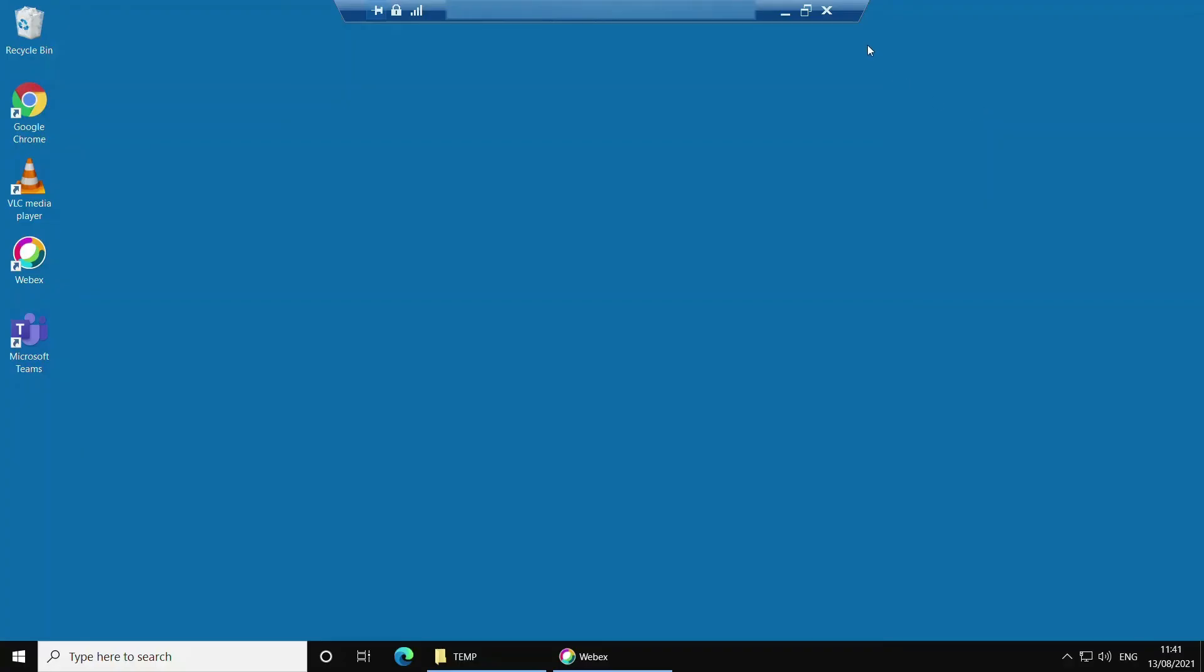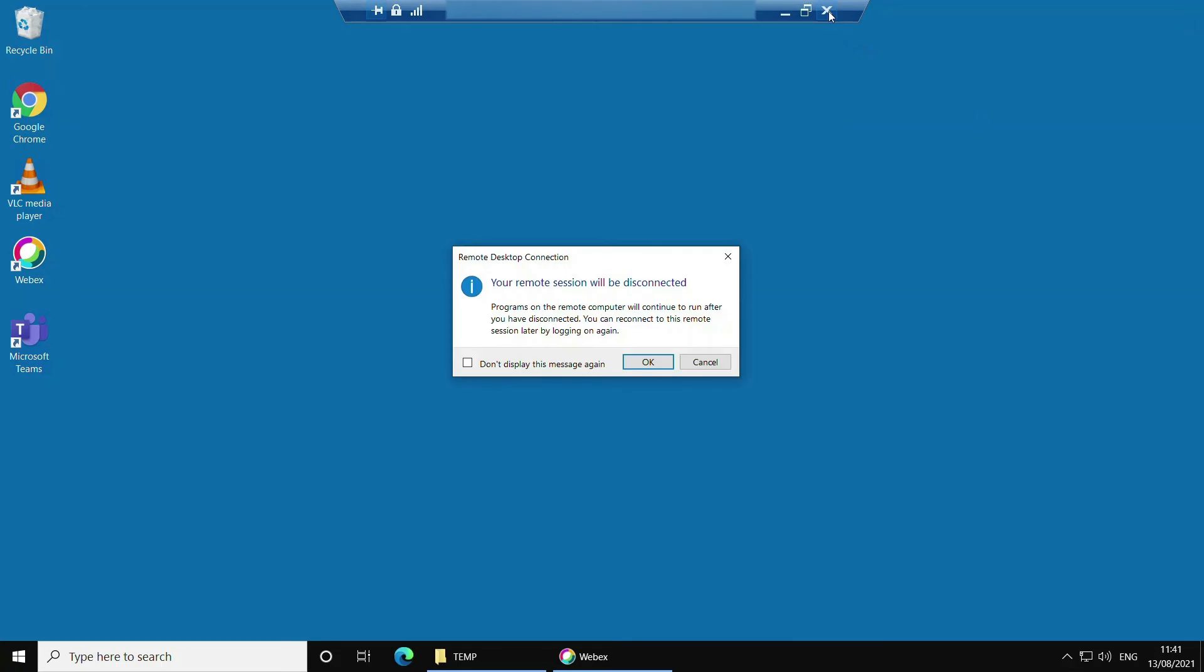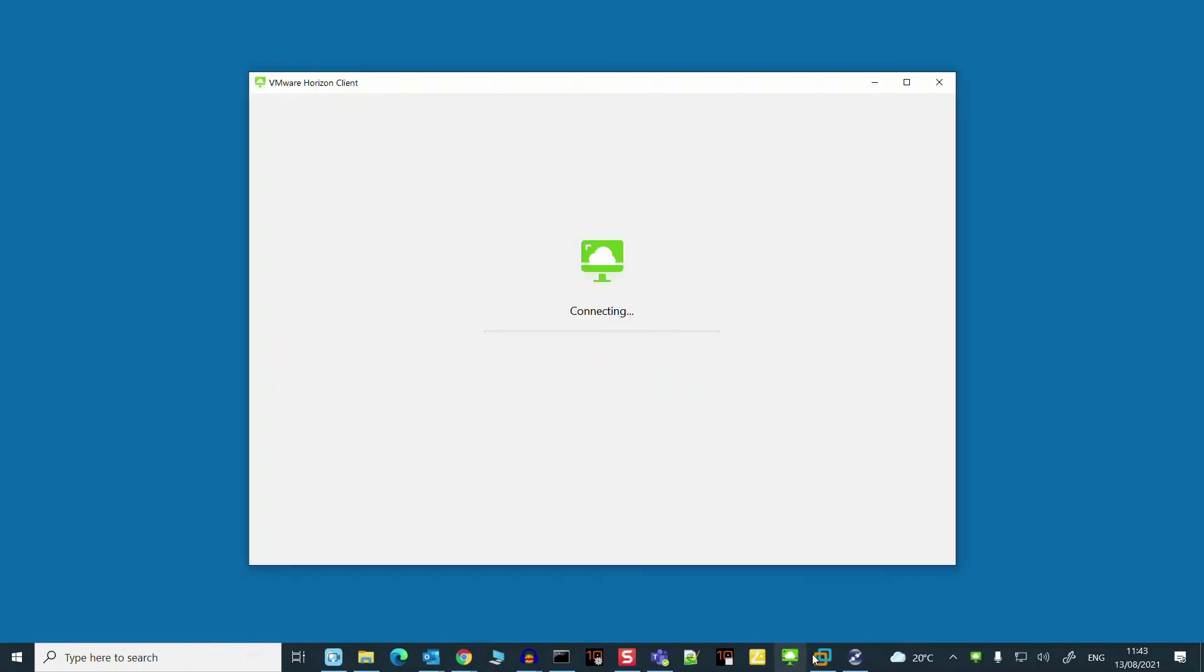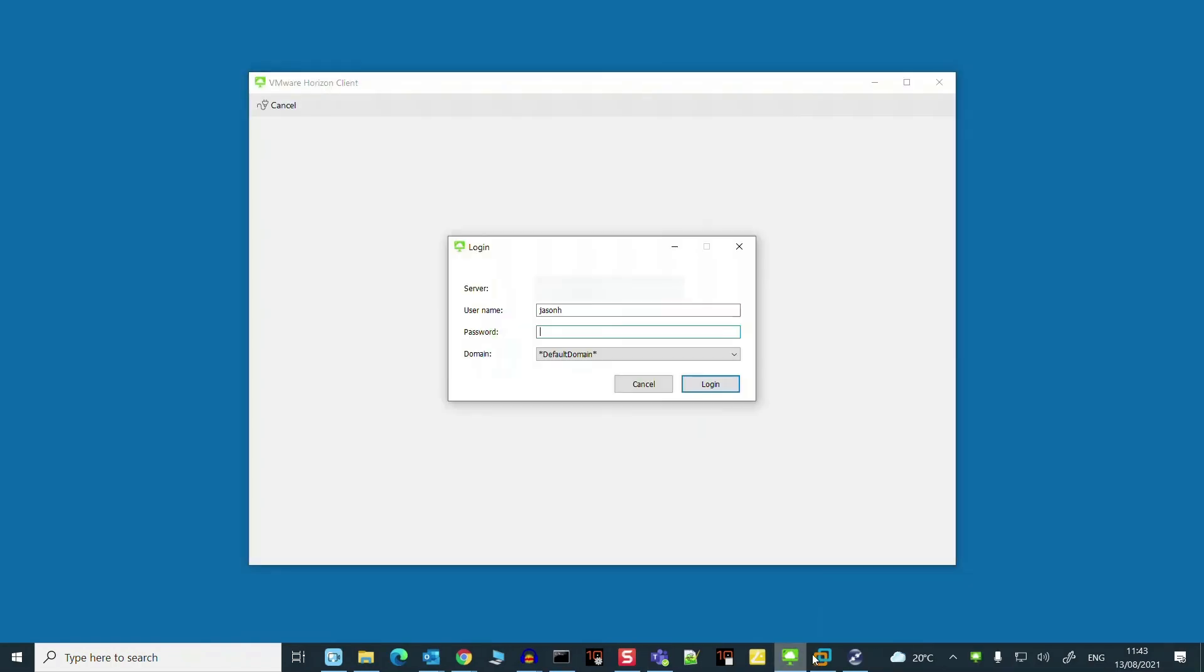I'm going to disconnect the RDP session and connect in using the VMware Horizon client so we can verify that Teams is optimized after our configuration process. I just key in my password and click login.